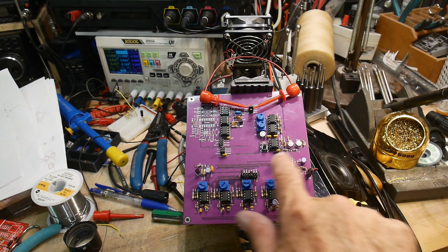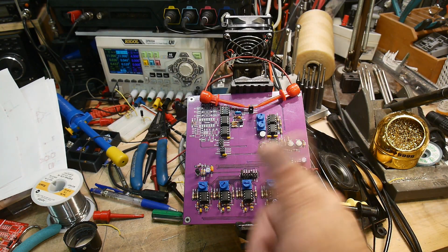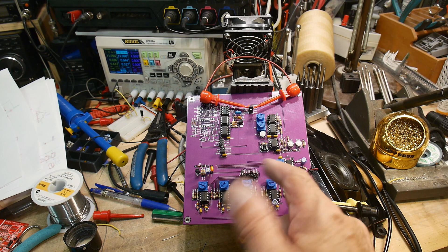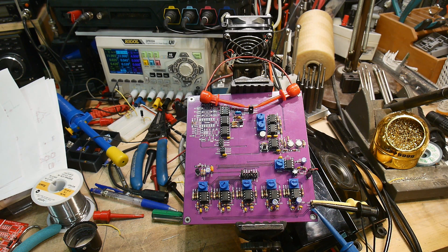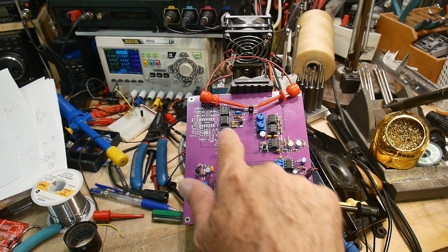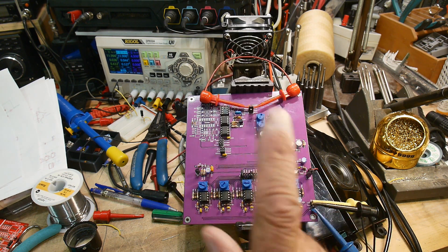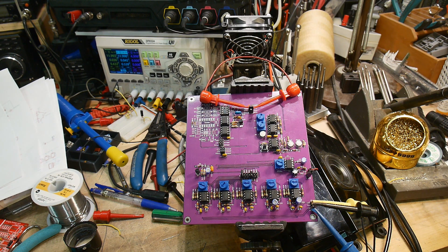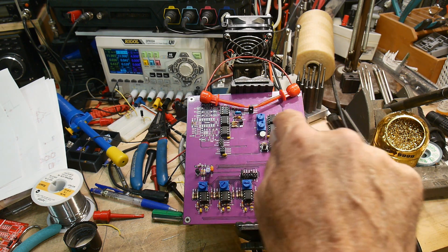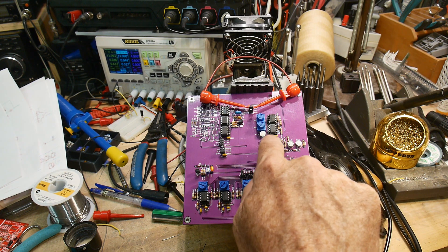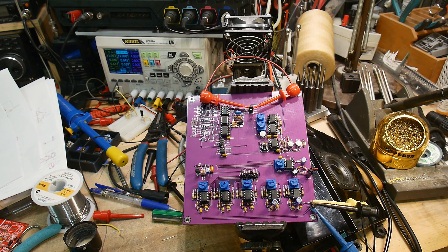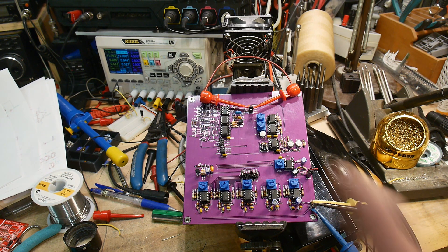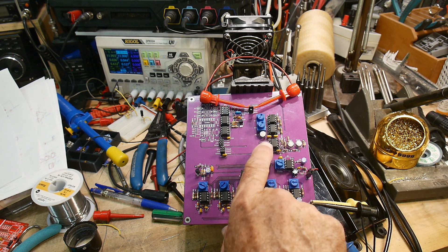So I have the envelope generator running. I'll show the waveforms a little bit later. Mixer is working. I have the voltage controlled amplifier working now. So the output of the envelope goes into the voltage controlled amplifier. So there's no sound until you push the button.